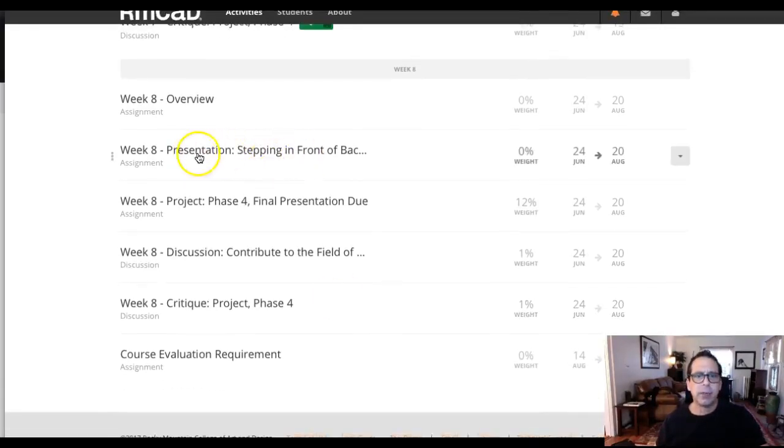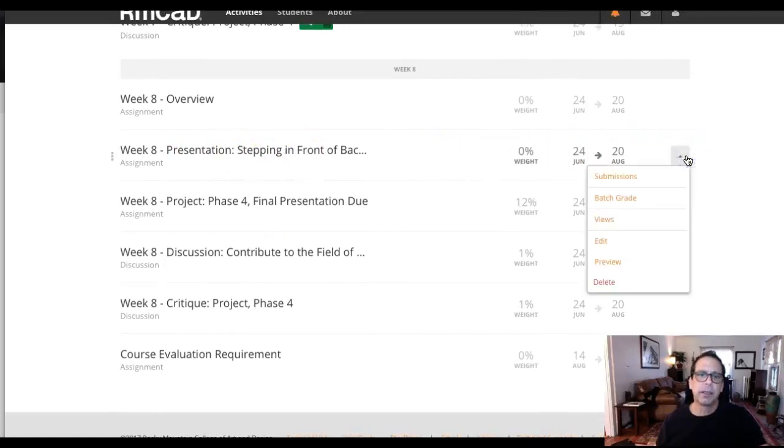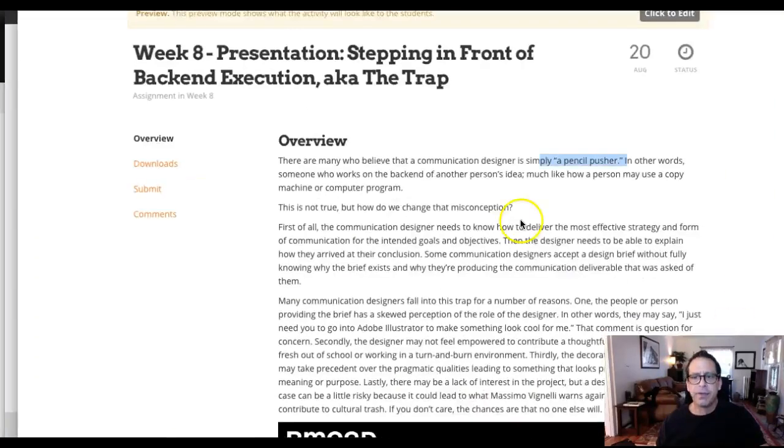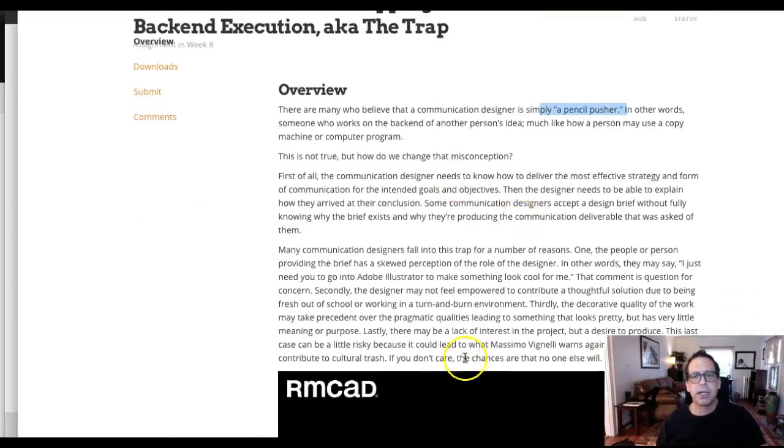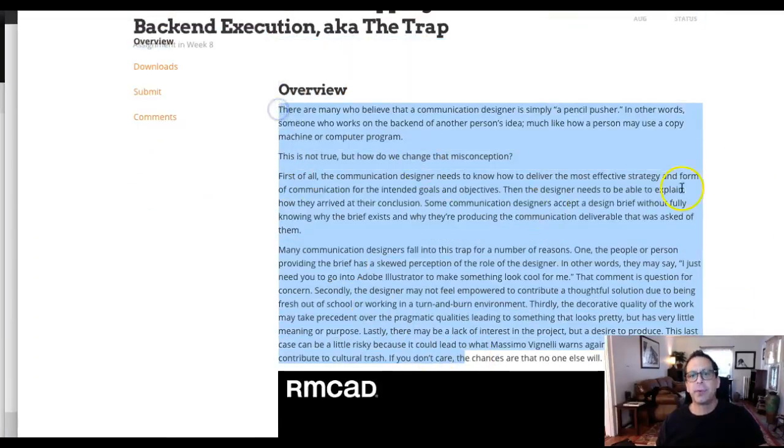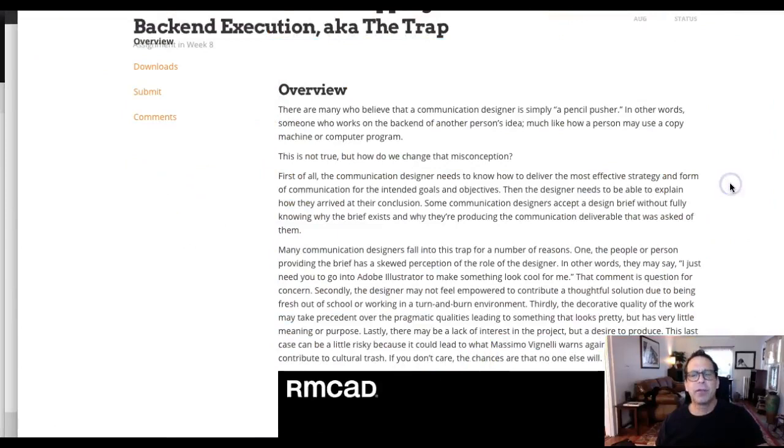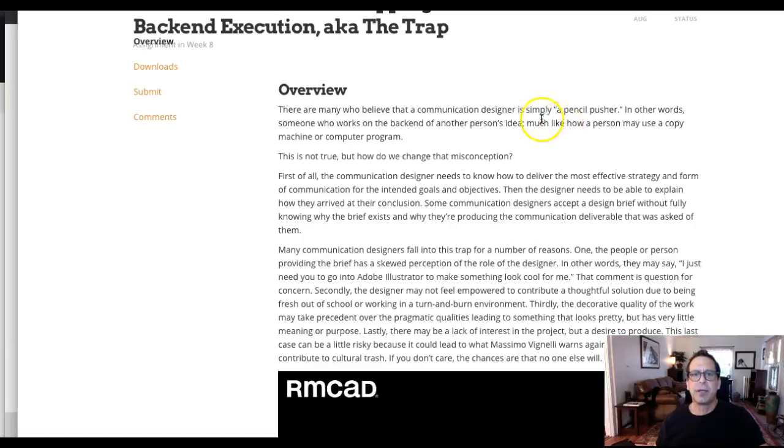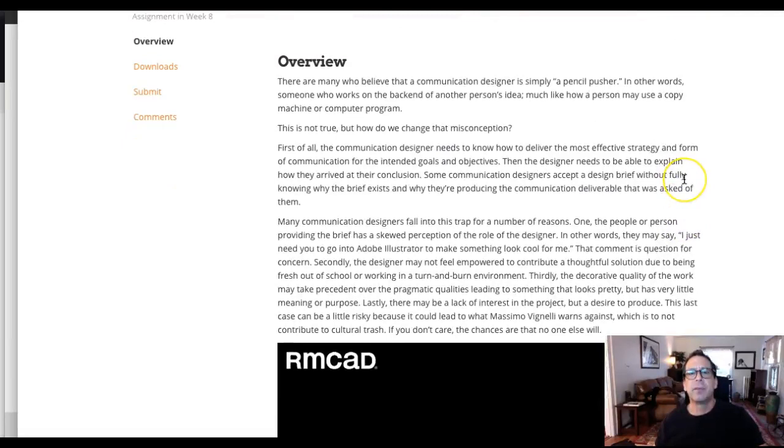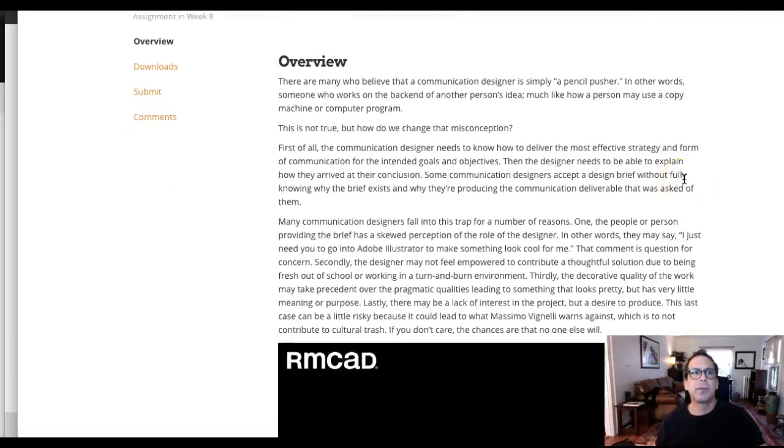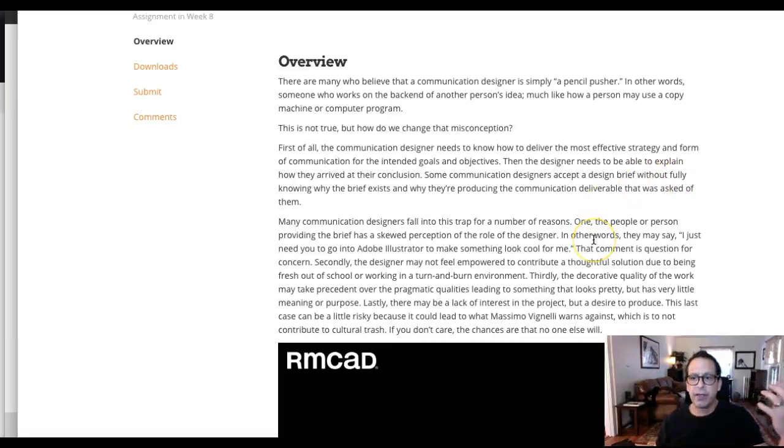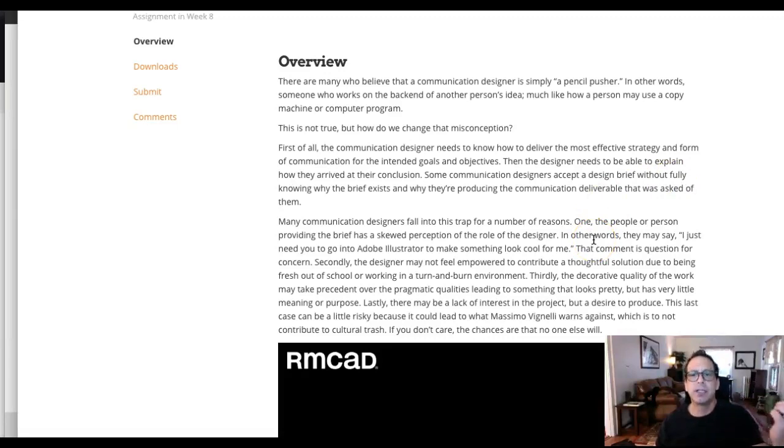Okay, what are we doing in week eight? We got this presentation, Stepping in Front of Backend Development. And this is a good little lecture. It kind of asks you to think about your role as a designer. What are we doing as designers? I think there's a lot of misconceptions about designers that are known as the trap. I think a lot of young designers consider themselves to be in design to express their artistic identity. And I think as young student designers nurture in the field of design, they understand that design is not about self-expression. It's more about communication.